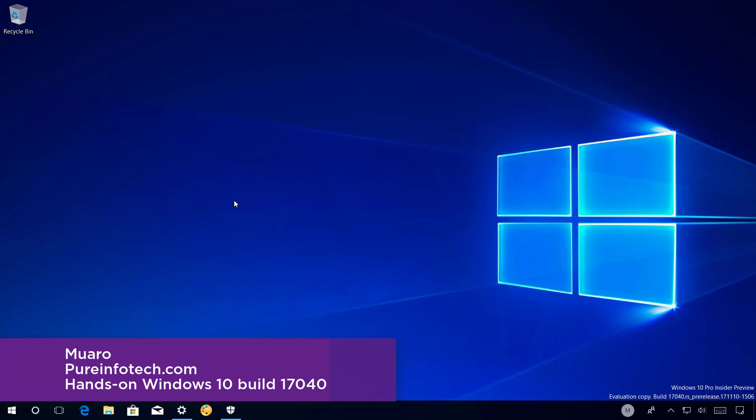Hello guys, this is Mauro from pureinfotech.com. In this video, we'll look at the new features and changes included in Windows 10 build 17040.